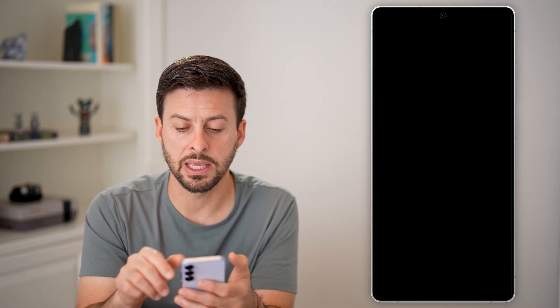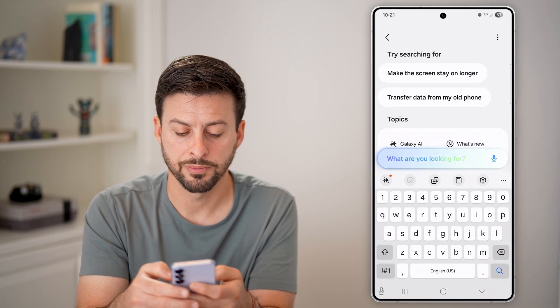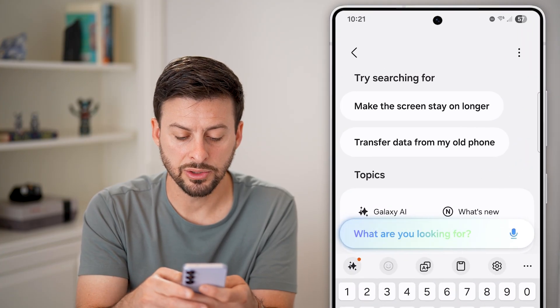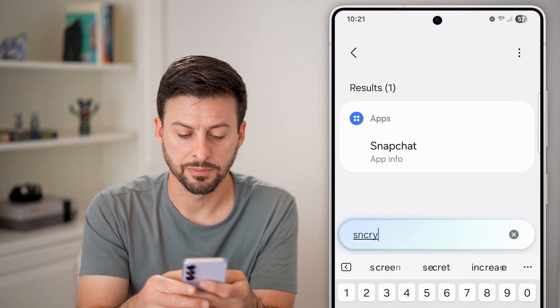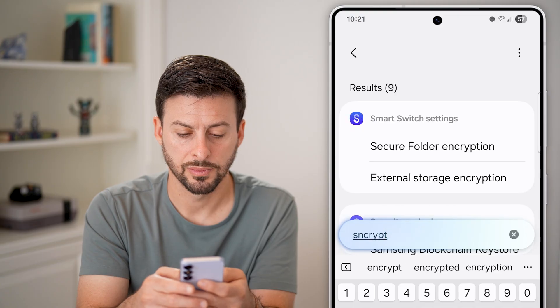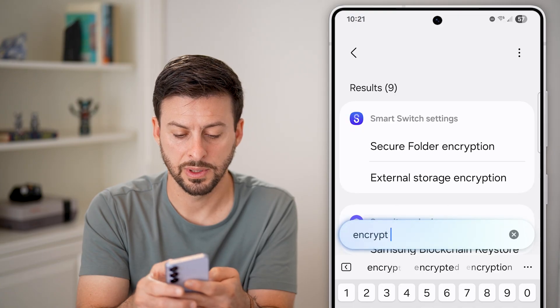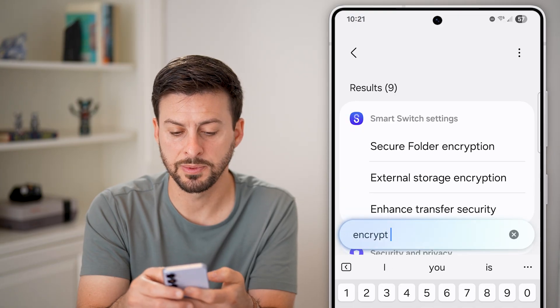If we go back to the very beginning, we can tap on the search icon and just type in 'encrypt.' Let's tap on encrypt here.